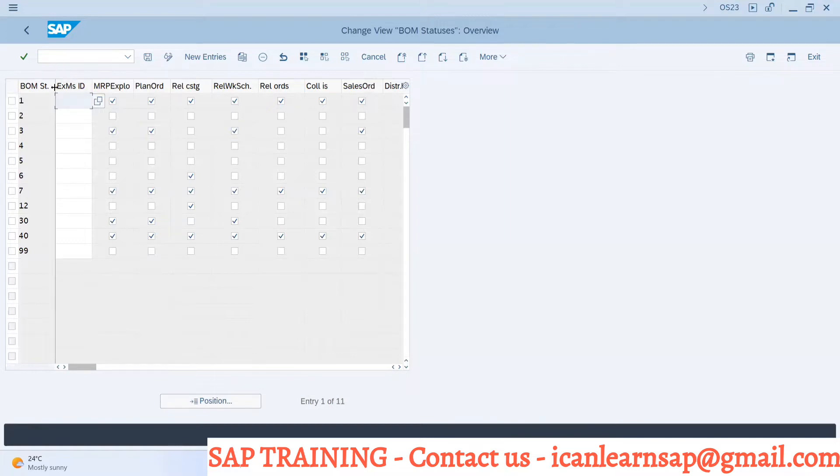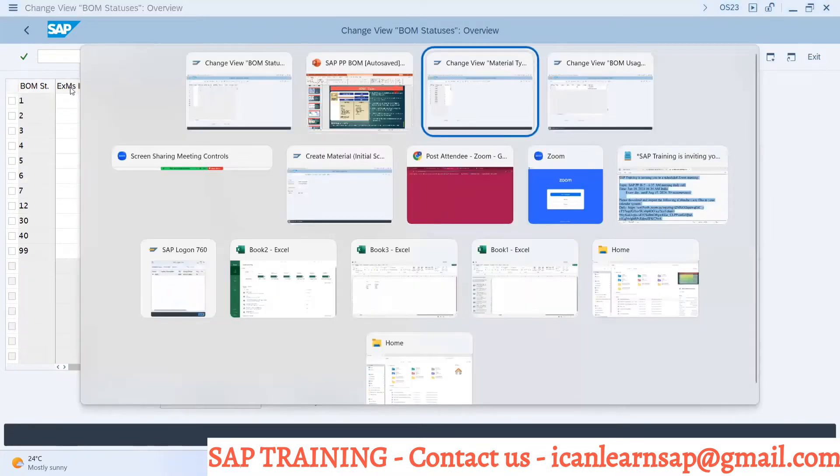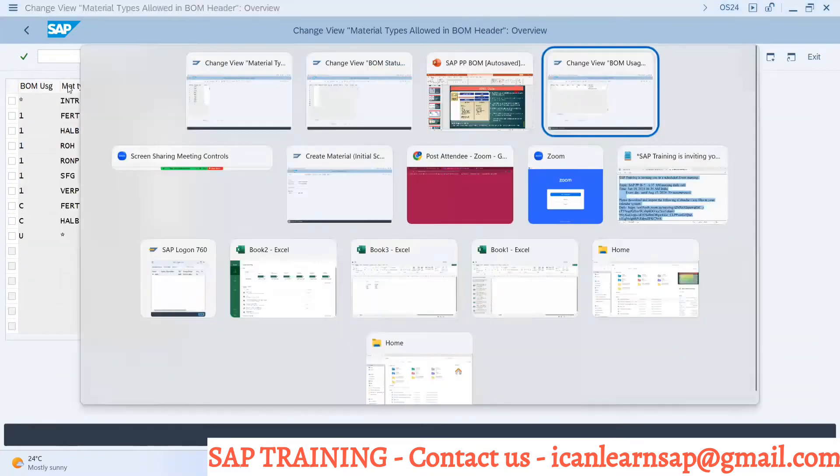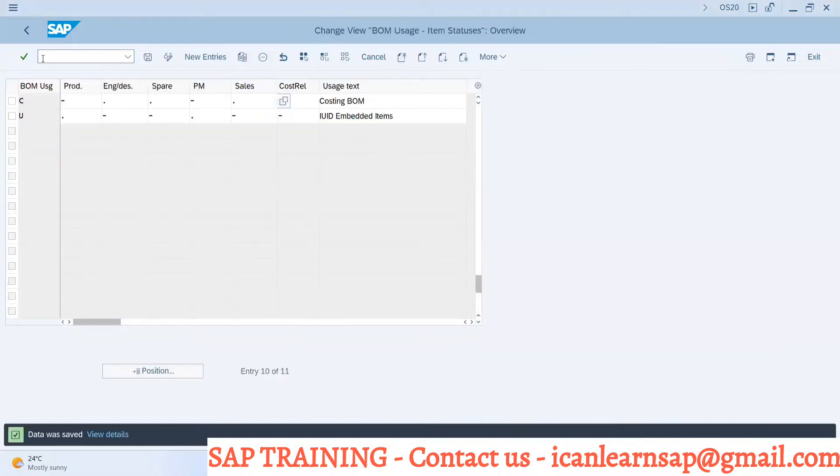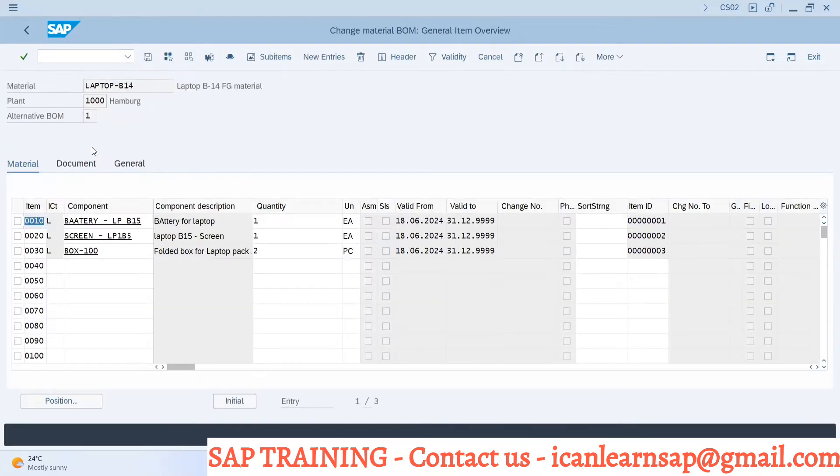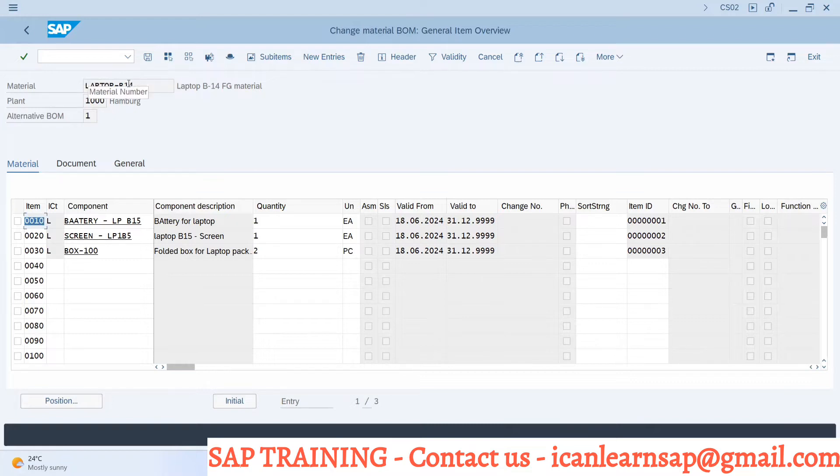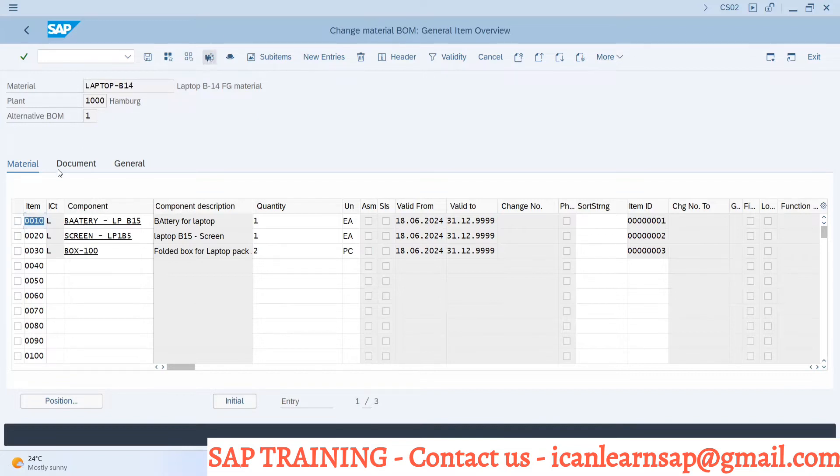Where is the BOM status first of all maintained? If you go to your bill of material, let me go to CS02. Now we have created a BOM already for this. In this BOM if you go to the header, this is the header data. Header material finish good assembly or finish good material is called as a header assembly or header material, and these are called as component data.